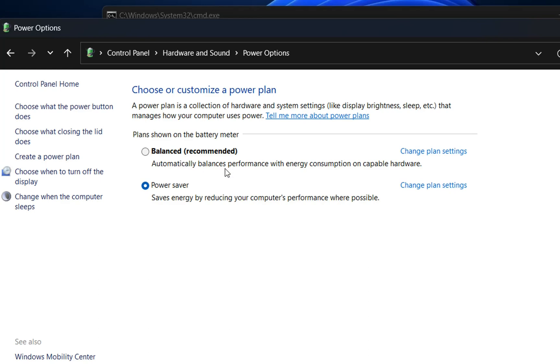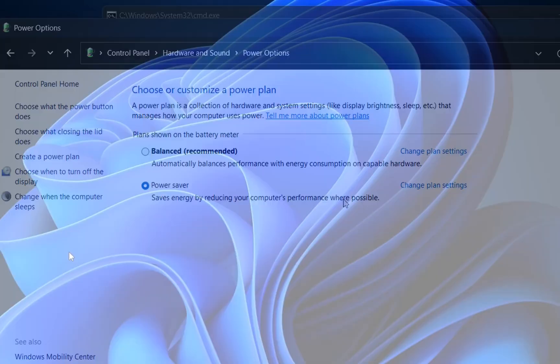One is Balanced, which is recommended and automatically balances performance with energy consumption on capable hardware. The other one is Power Saver, which saves energy by reducing your computer's performance where possible.